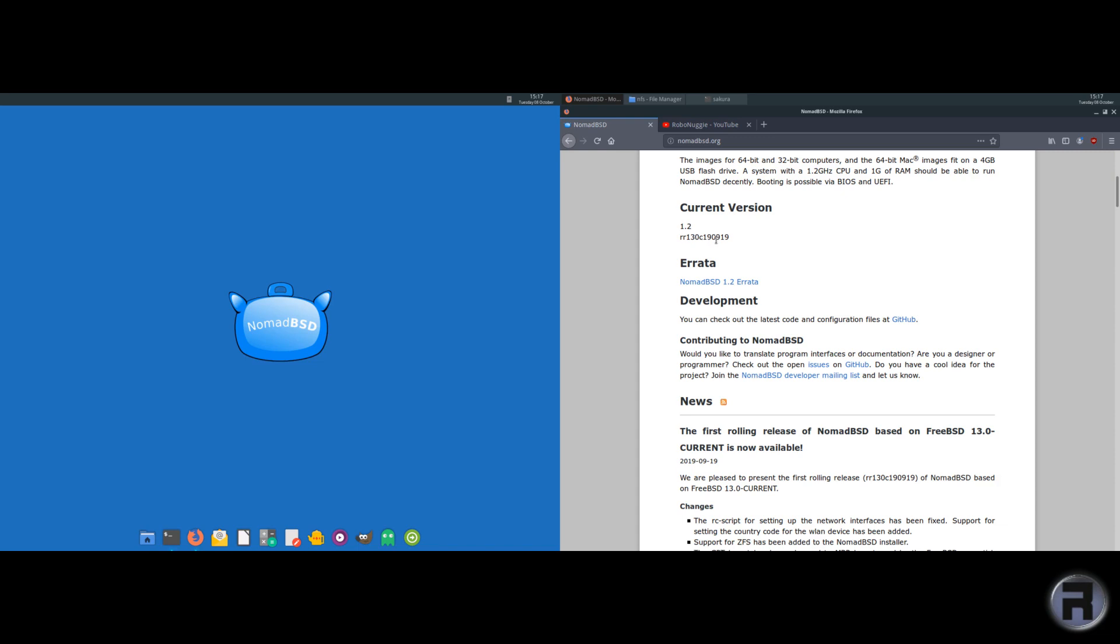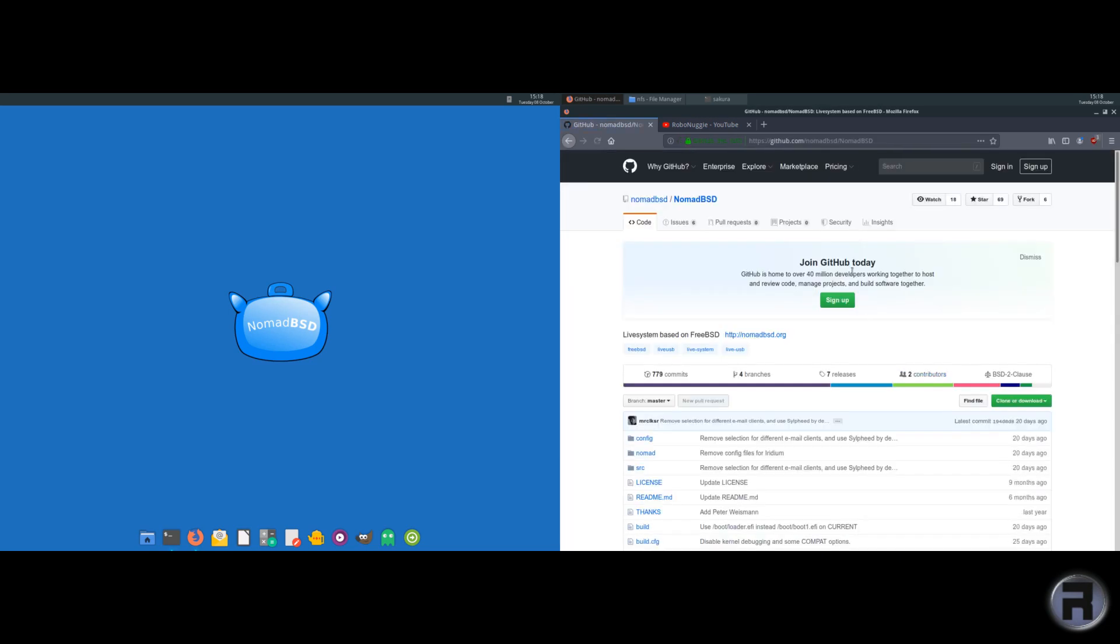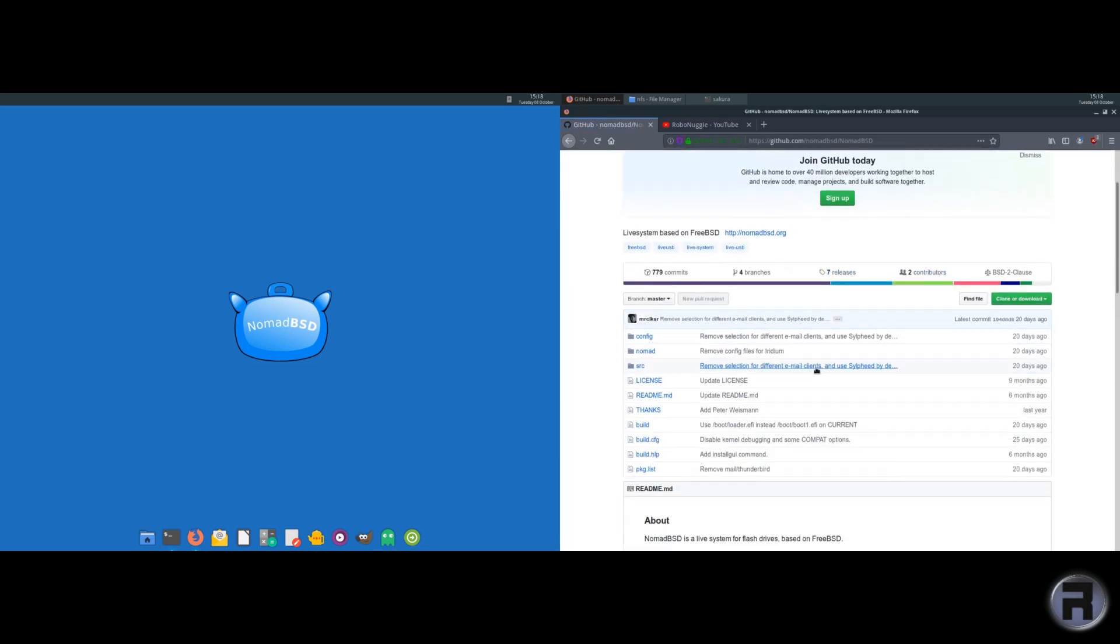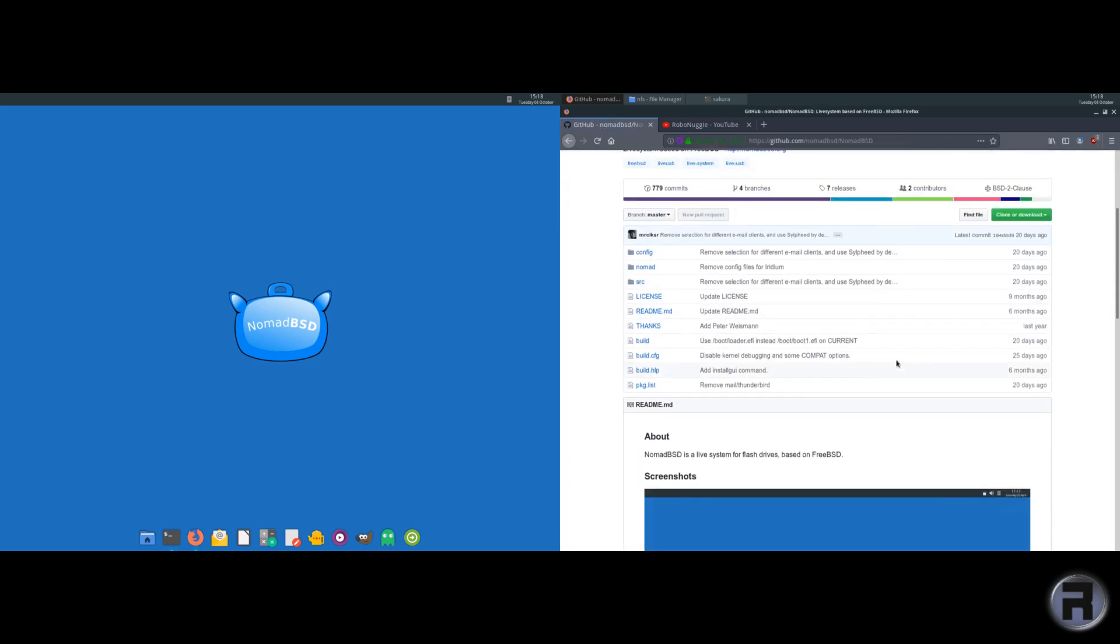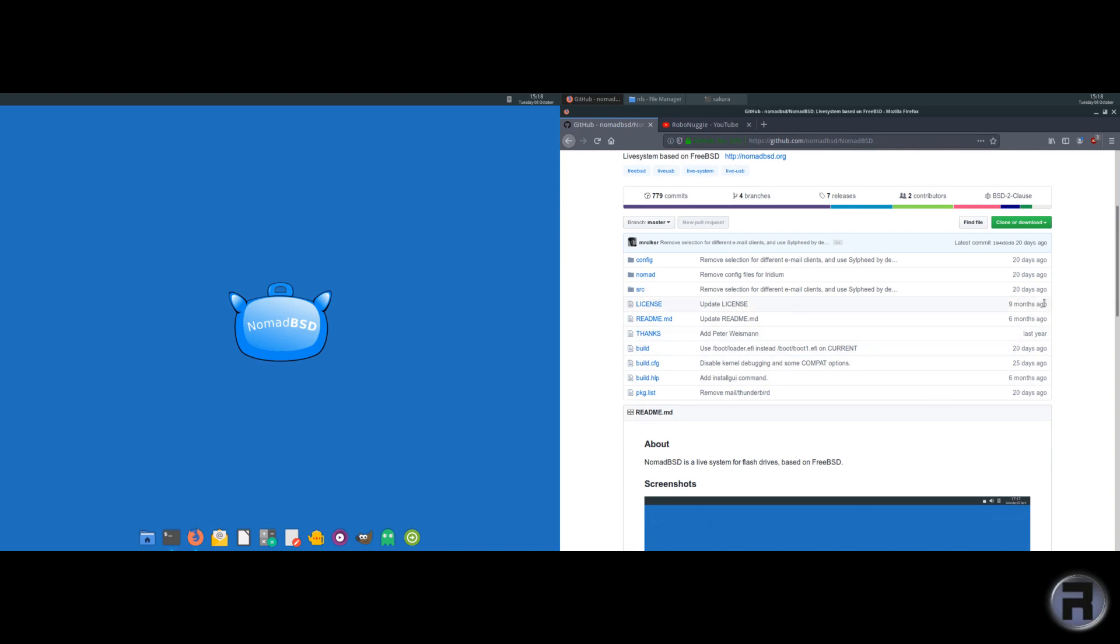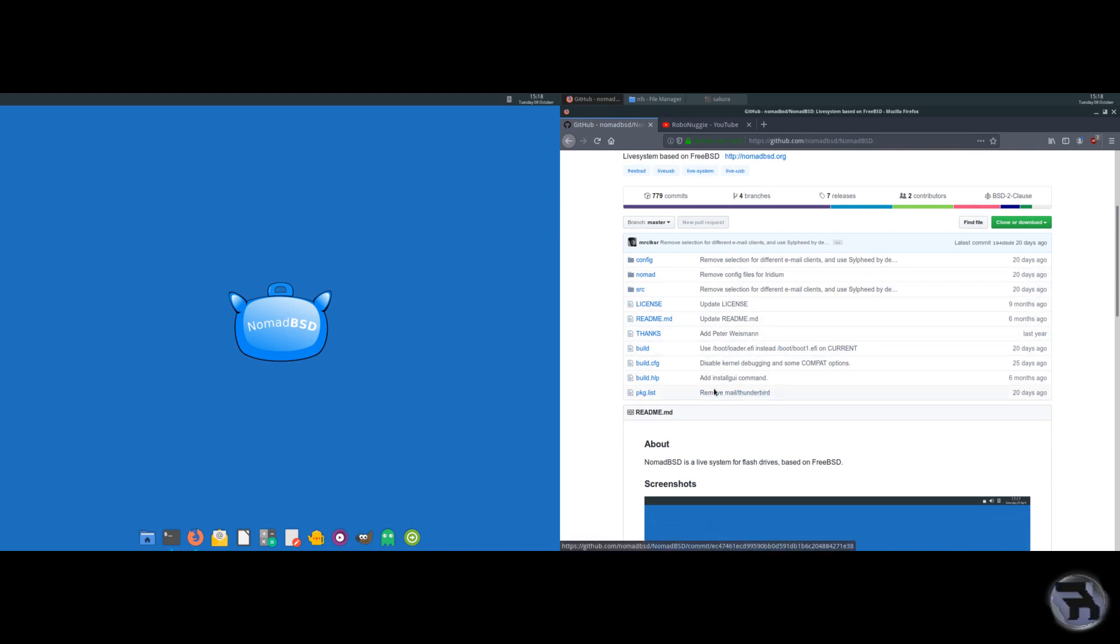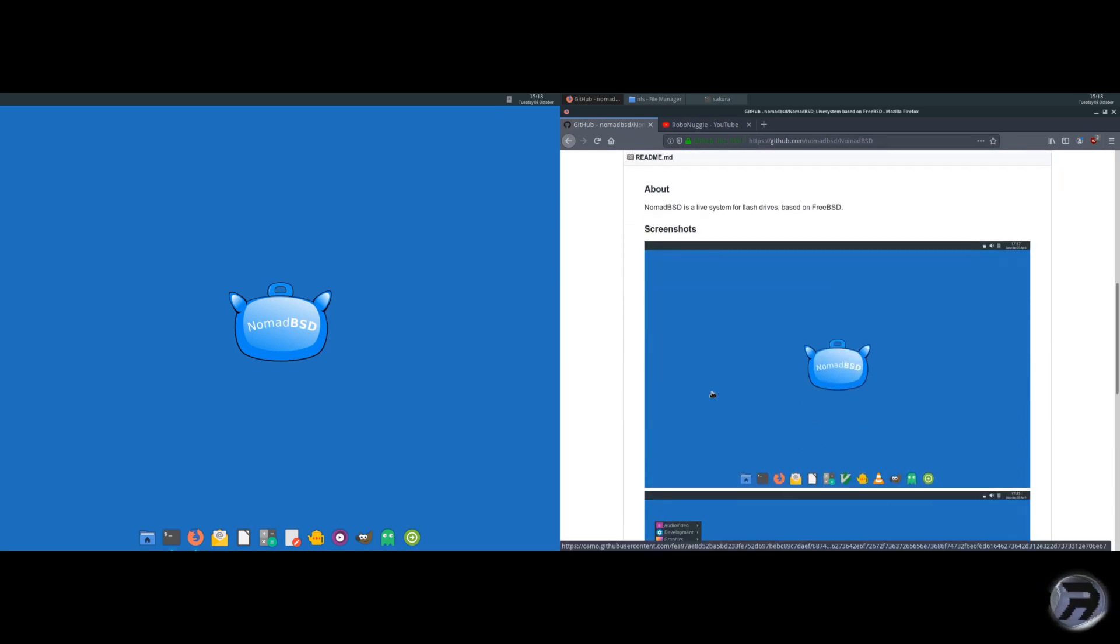And of course you can check out the latest on GitHub, see the development, 20 days ago, yeah.